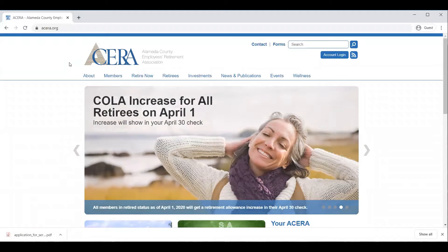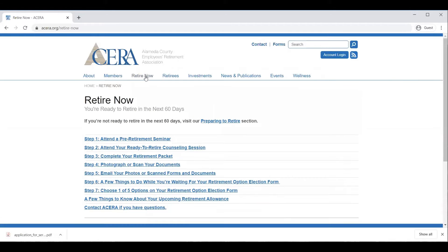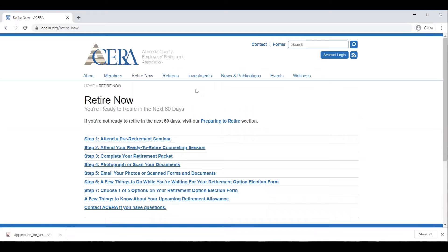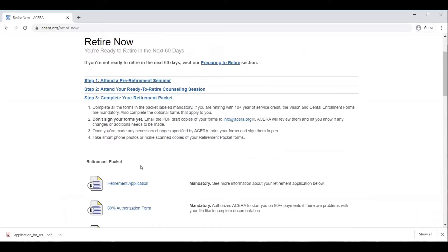So now we're looking at the ACERA homepage, which is www.acera.org. From here, we're going to click on the Retire Now link. From there, you're going to see all these different steps for the retirement process. For the purpose of this video, we're going to go through Step 3, Complete Your Retirement Packet. As you scroll down, you'll see the retirement application here, which is one of the most important forms in the whole retirement process. I'm going to click on the retirement application, and you will see that it opens in a new tab.